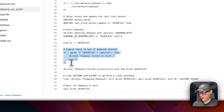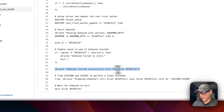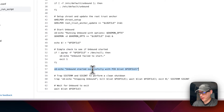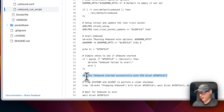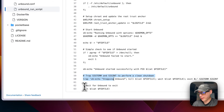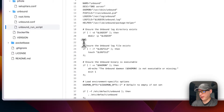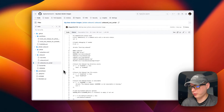It does a simple check to see if Unbound has started, echoes 'Unbound started successfully' with the PID, sets a trap for SIGTERM, and waits for Unbound to exit. That covers the run script and Dockerfile.